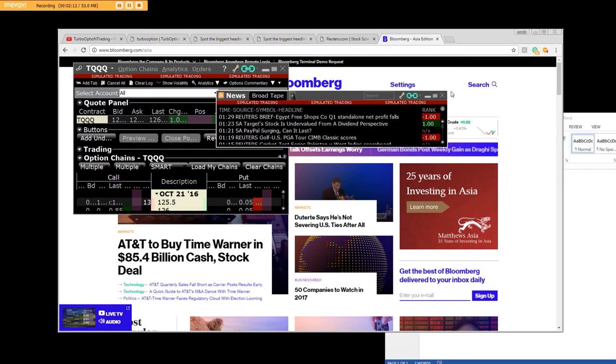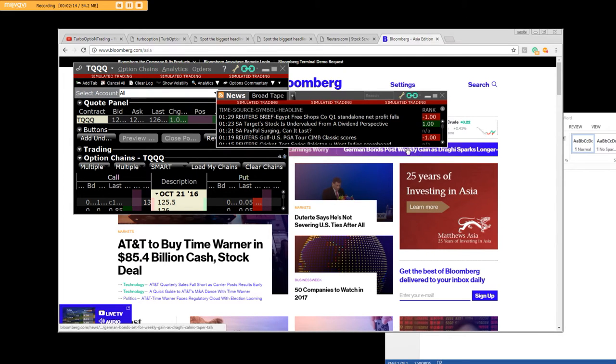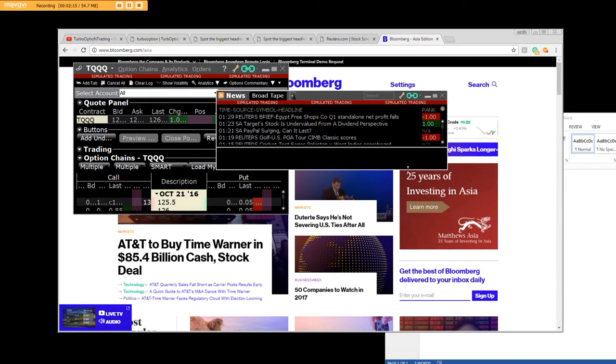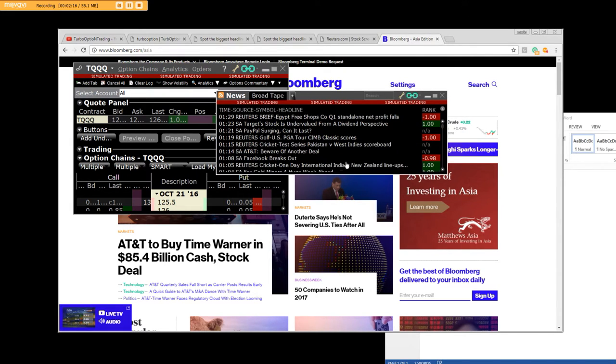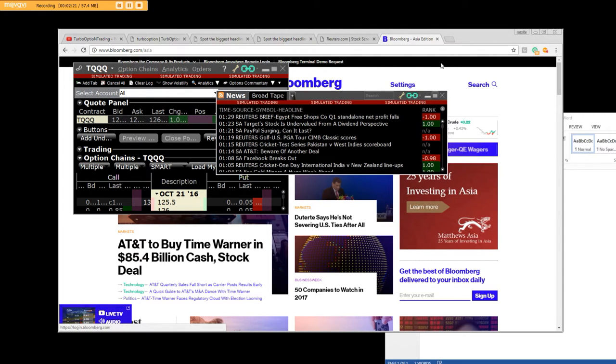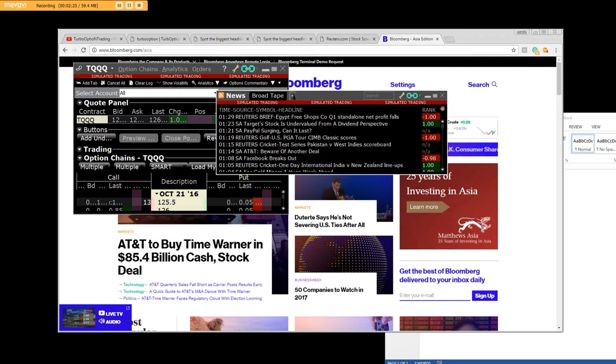Our trading application that we use for entries and exits - we're getting news all day long, and we take the news and get the best entry on the call side or the put side of the market.